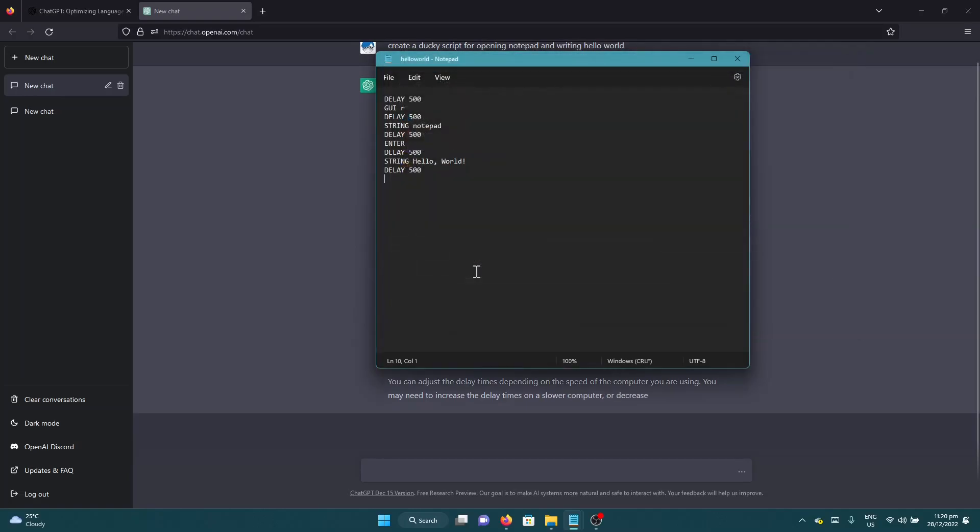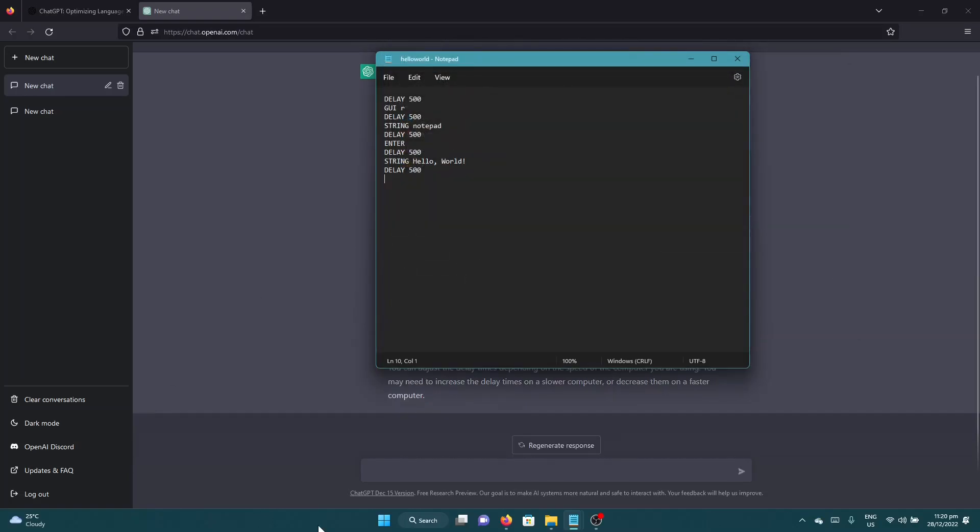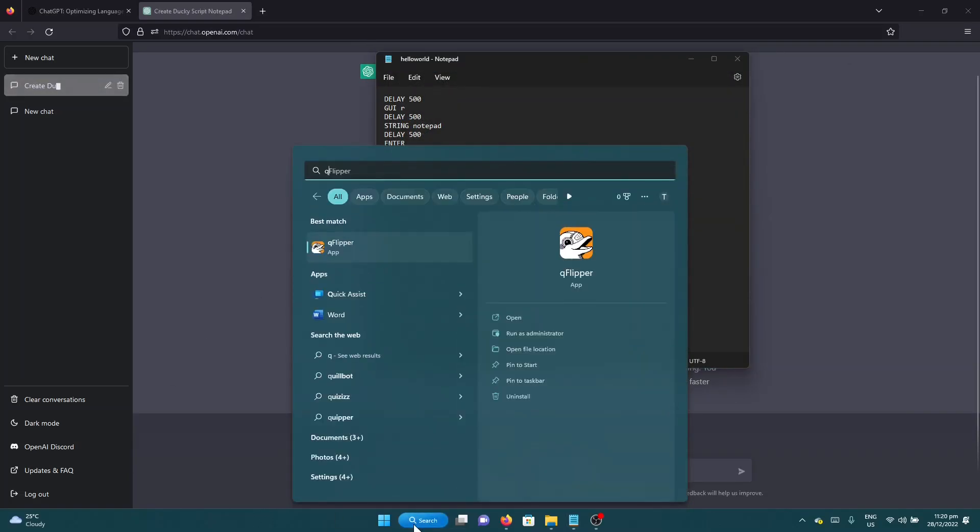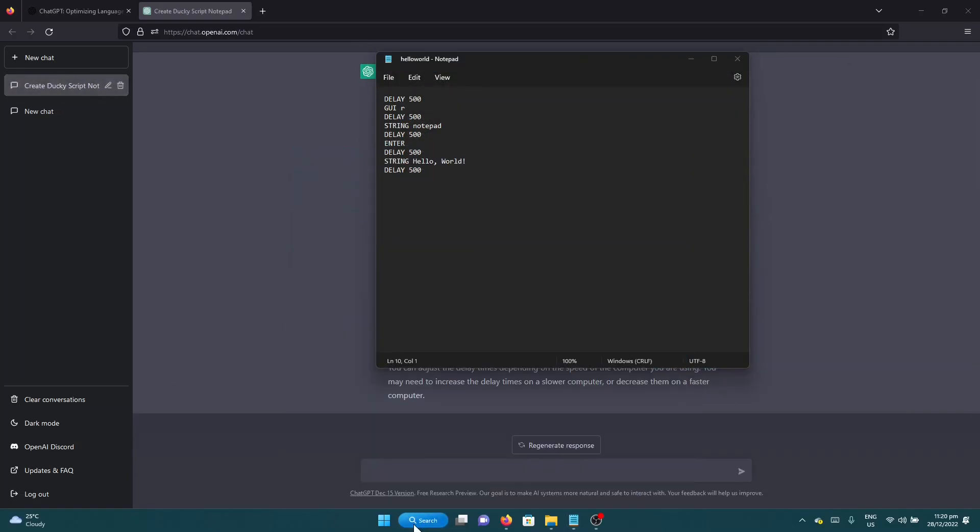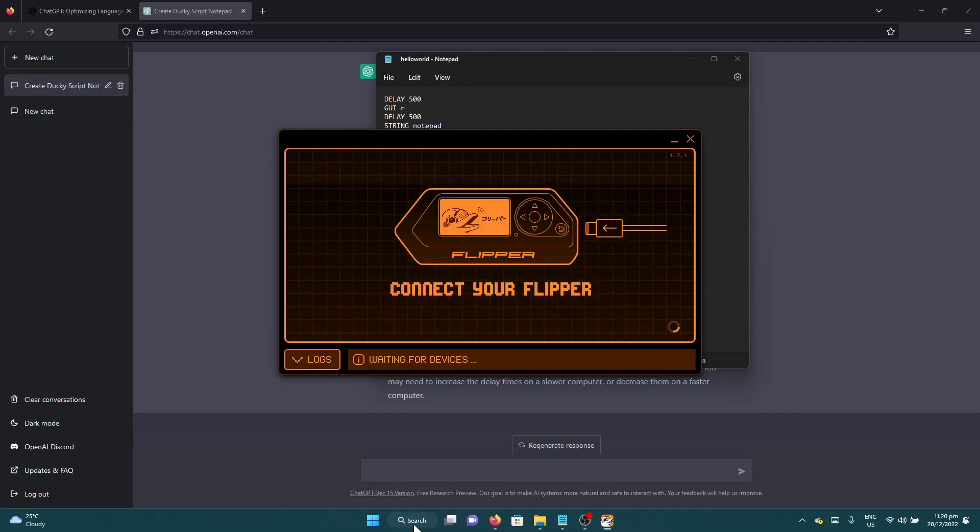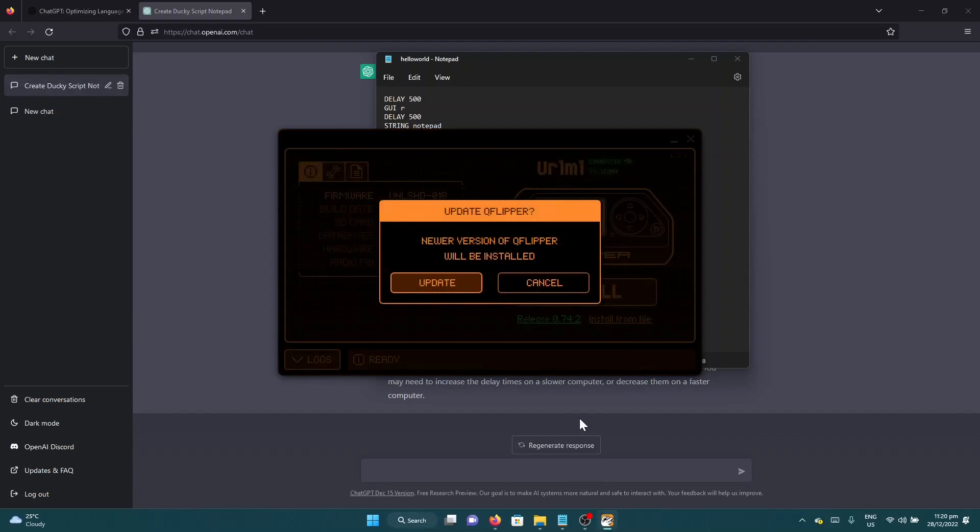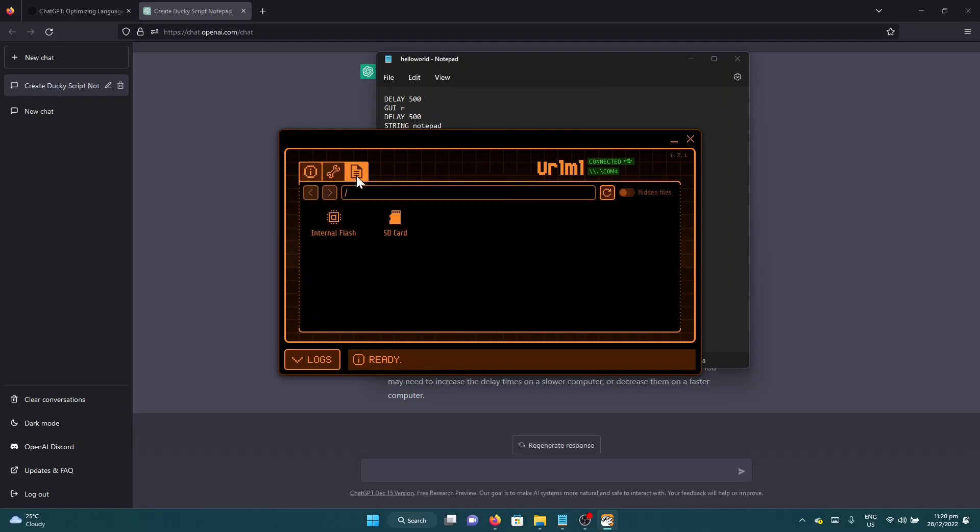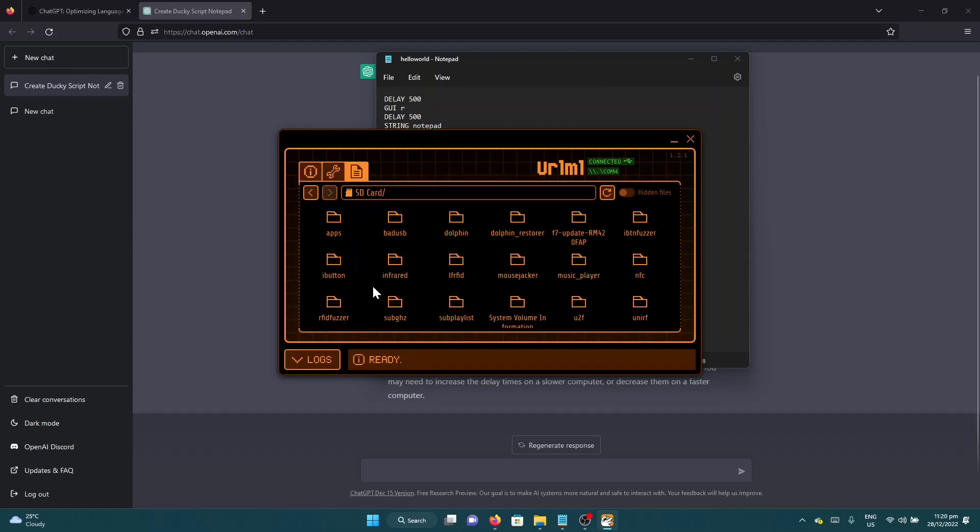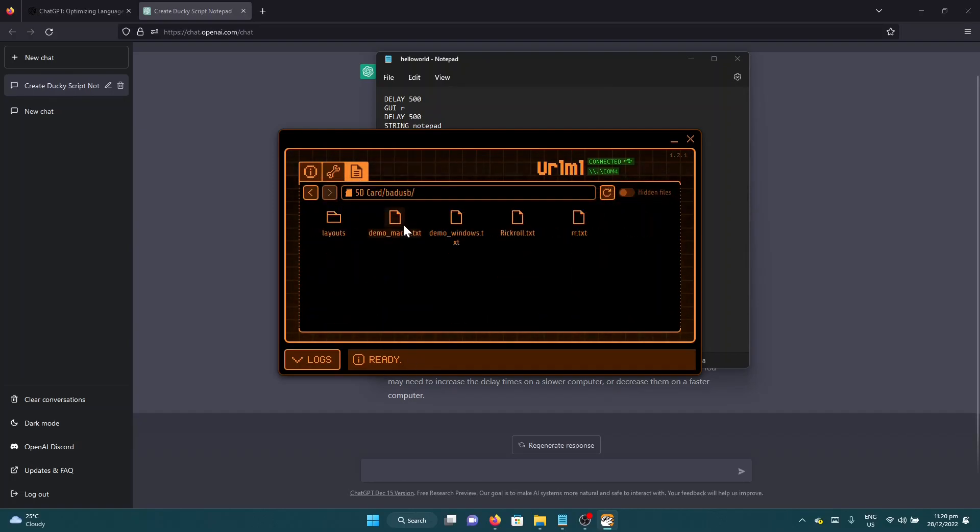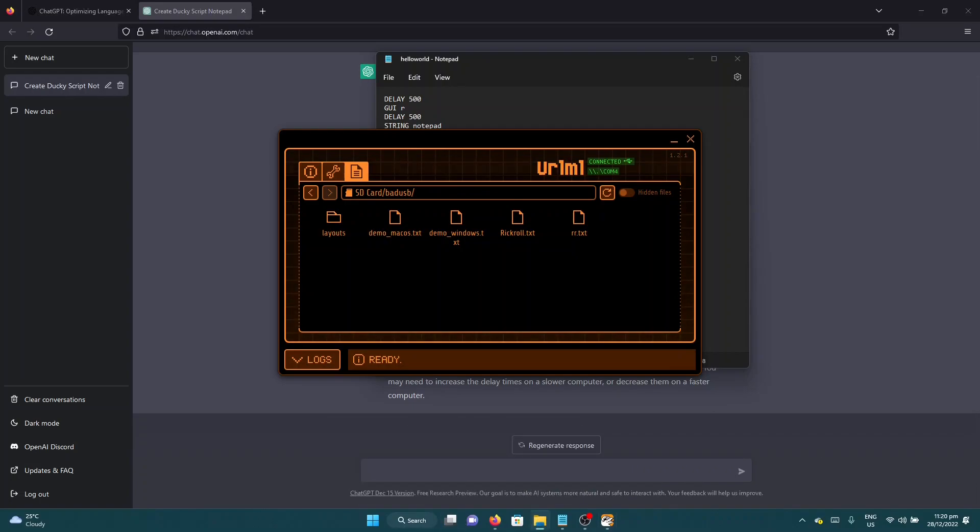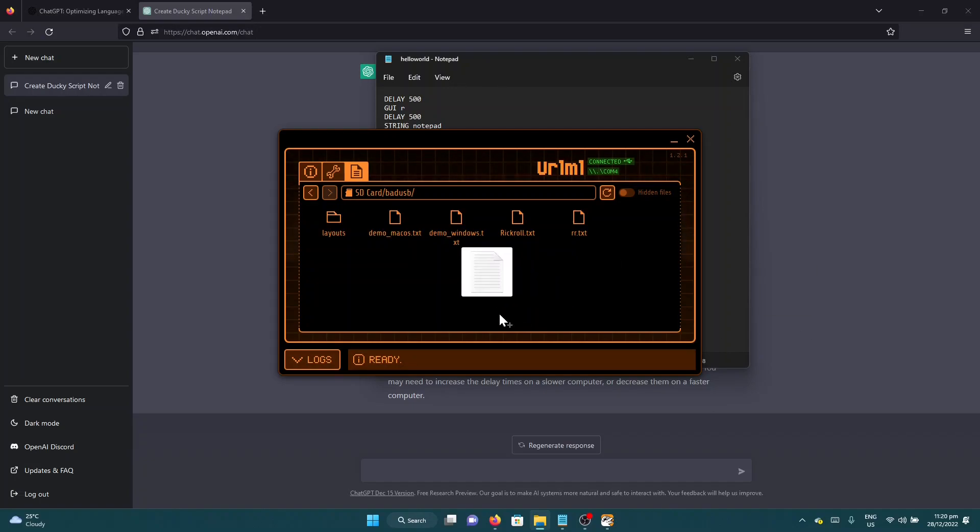And let's open qFlipper. Now qFlipper has a file manager. Click SD card, bad USB, and let's just drag the new file that we have which is the hello world.txt here.